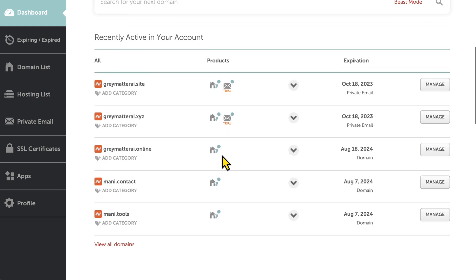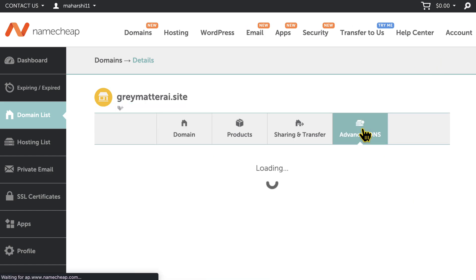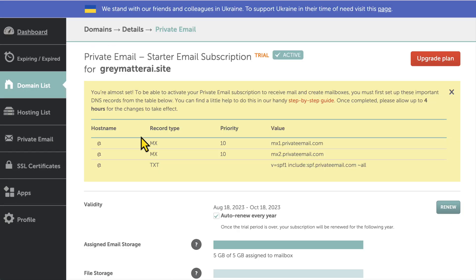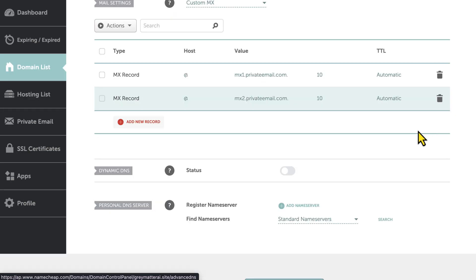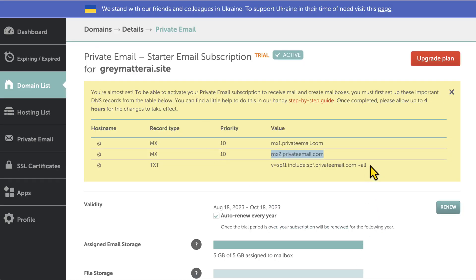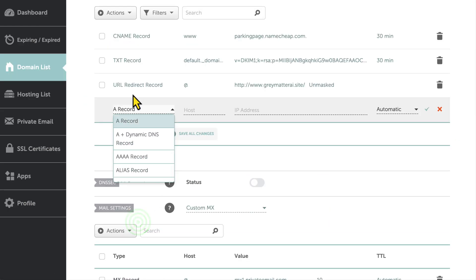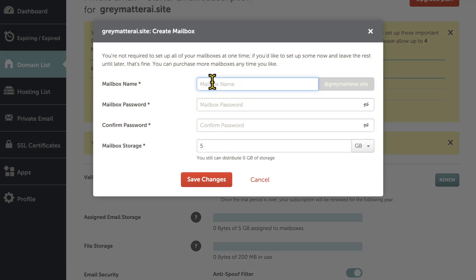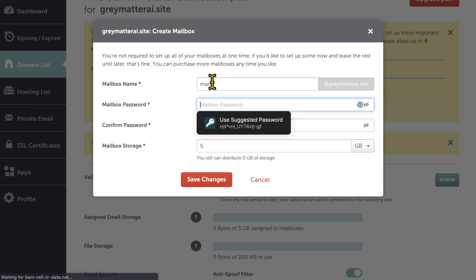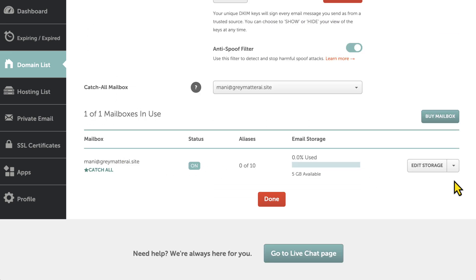That will be under the dashboard. Once you see all the domains, hit manage, then advanced DNS, and create the records: MX record, priority 10, and MX private mail — custom MX record. For the final TXT record you need to come up here and add a new record. Once you are done you can continue with the steps. Select 'create mailbox' and it will ask for a mailbox name and a password. Your mailbox is basically ready.